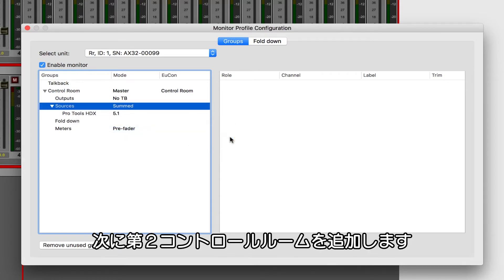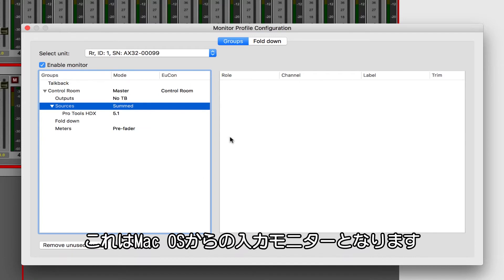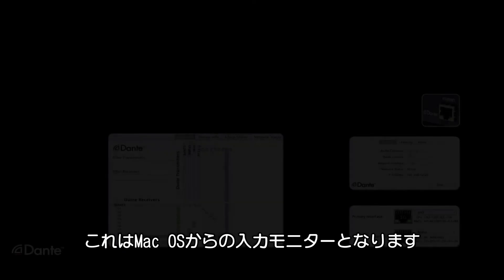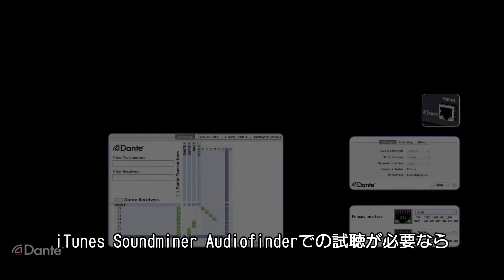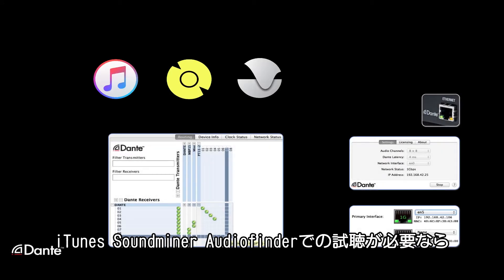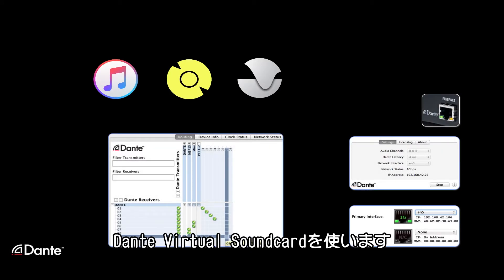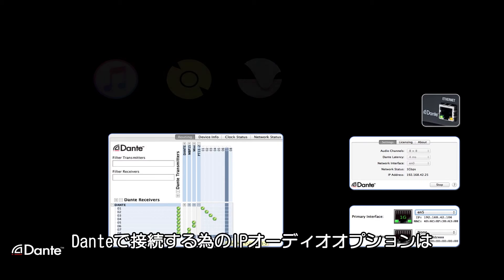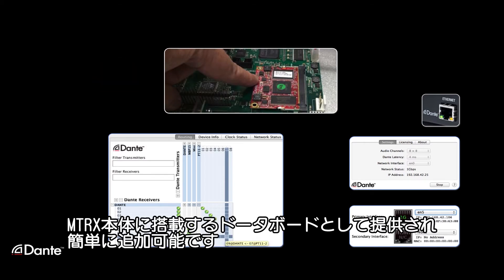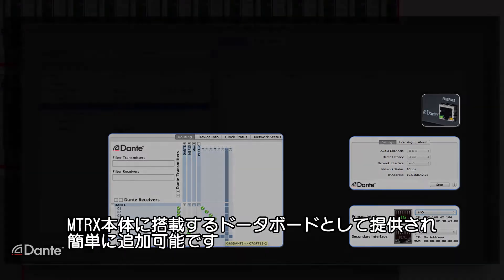Let's add a second control room input. This one's going to be the primary stereo monitor input from the Mac OS. If we need to audition iTunes, Soundminer, AudioFinder, or any other source, we can simply connect it using Dante Virtual Soundcard. This assumes that you have the IP Audio option installed in your matrix unit, which is a simple daughterboard that can be added to the main unit.